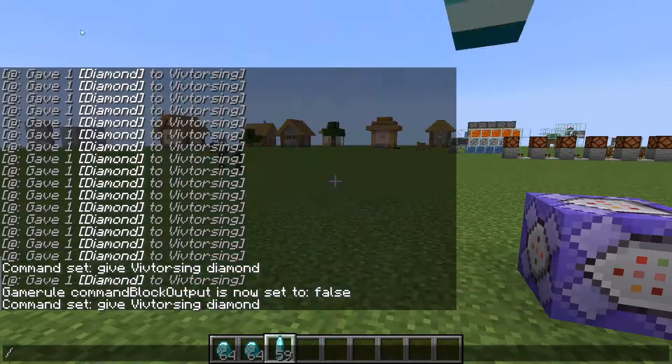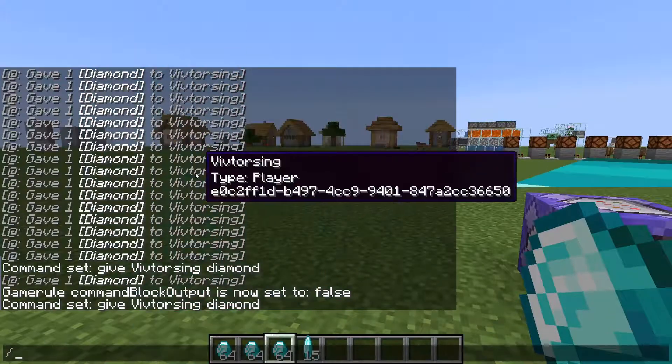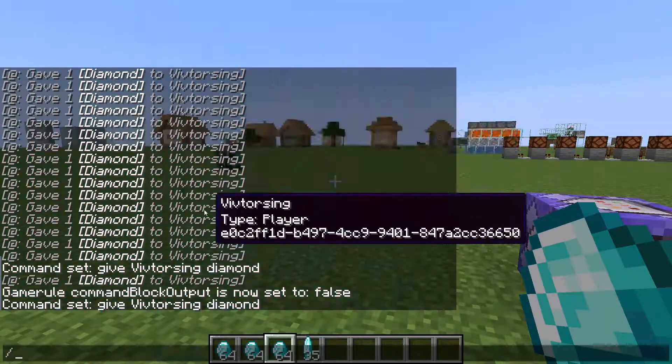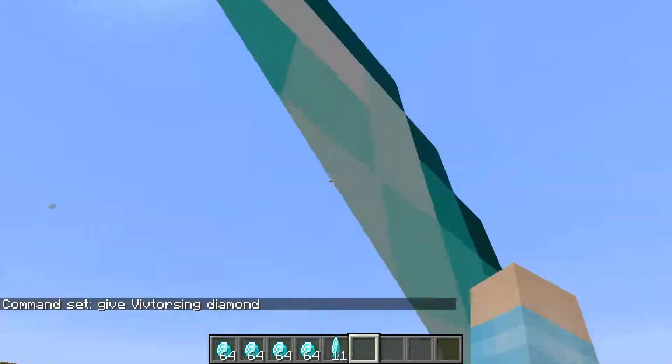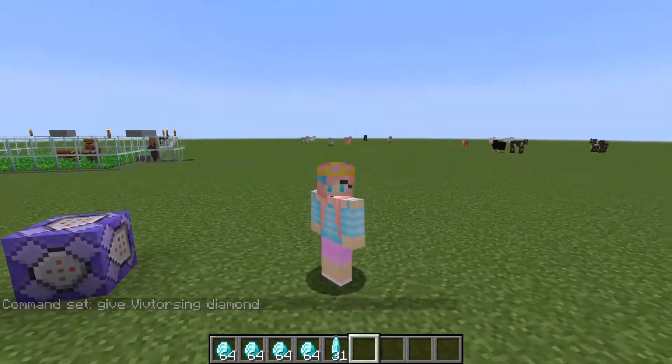No more of the command block spamming you in your chat, and you're pretty much going to get free diamonds forever.